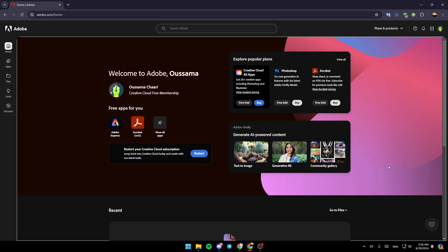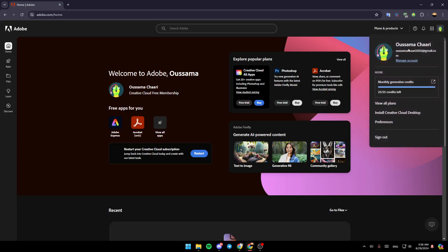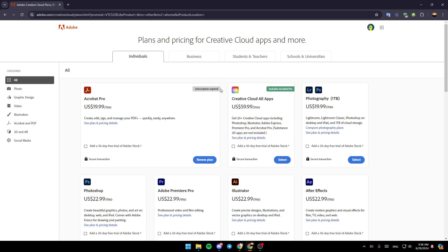So right here, if you go to the top right corner you're gonna find your profile icon. If you click on it, you're going to find your name, your email, and here you're gonna find the option to manage your account. At the bottom you're gonna find the option to view all of the plans, install Creative Cloud desktop, and sign out. Go ahead and click on 'View All Plans'.